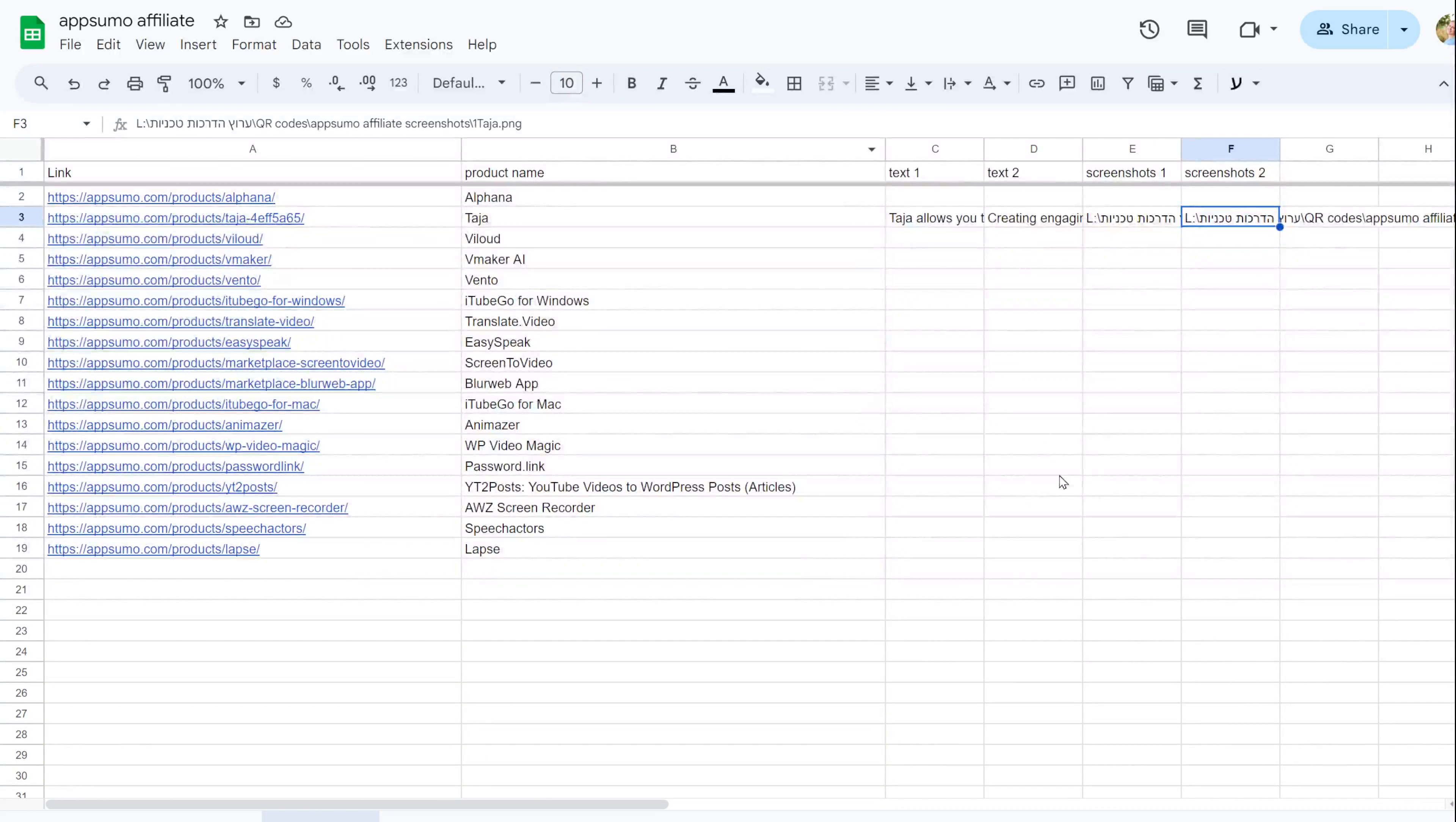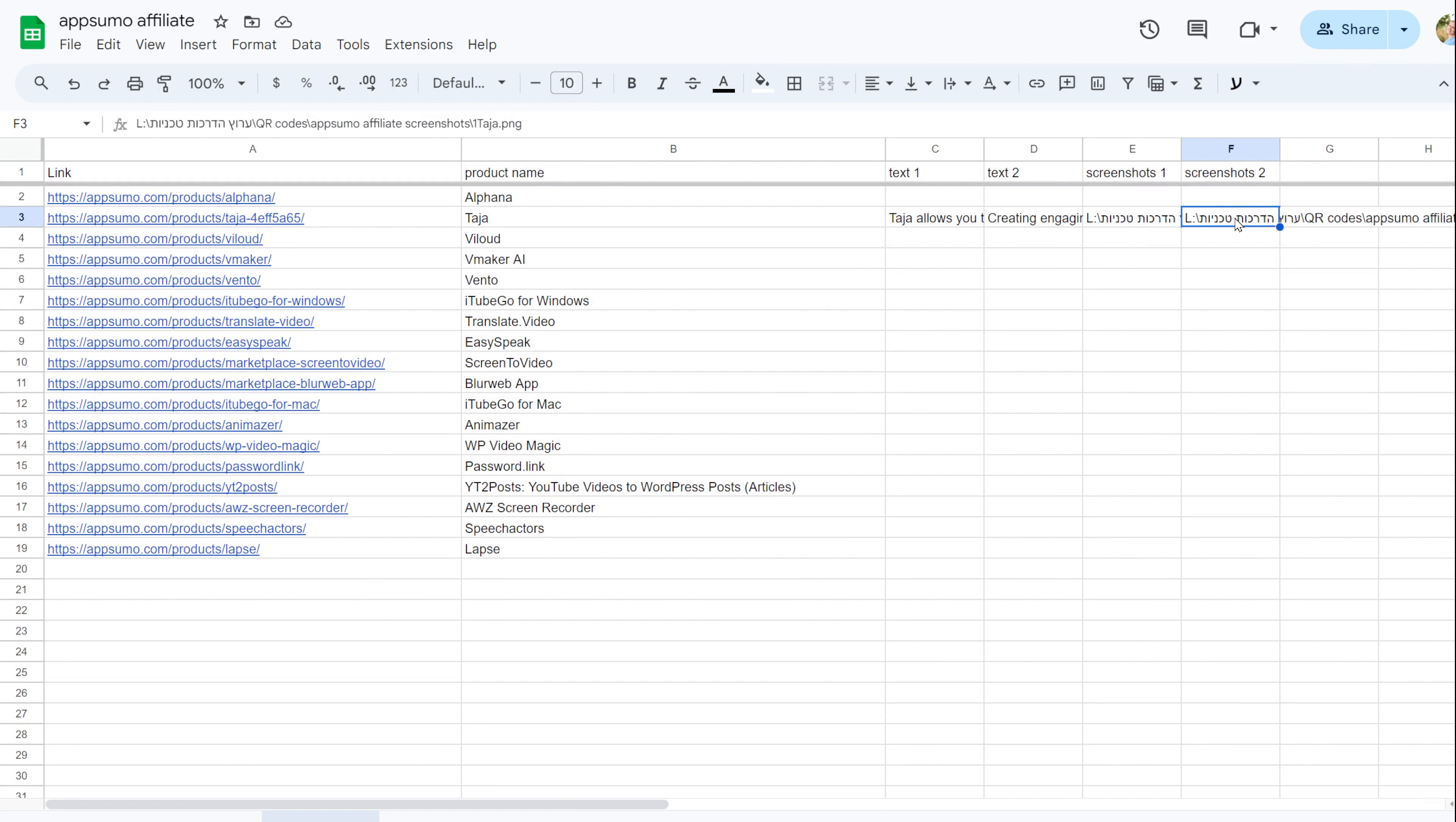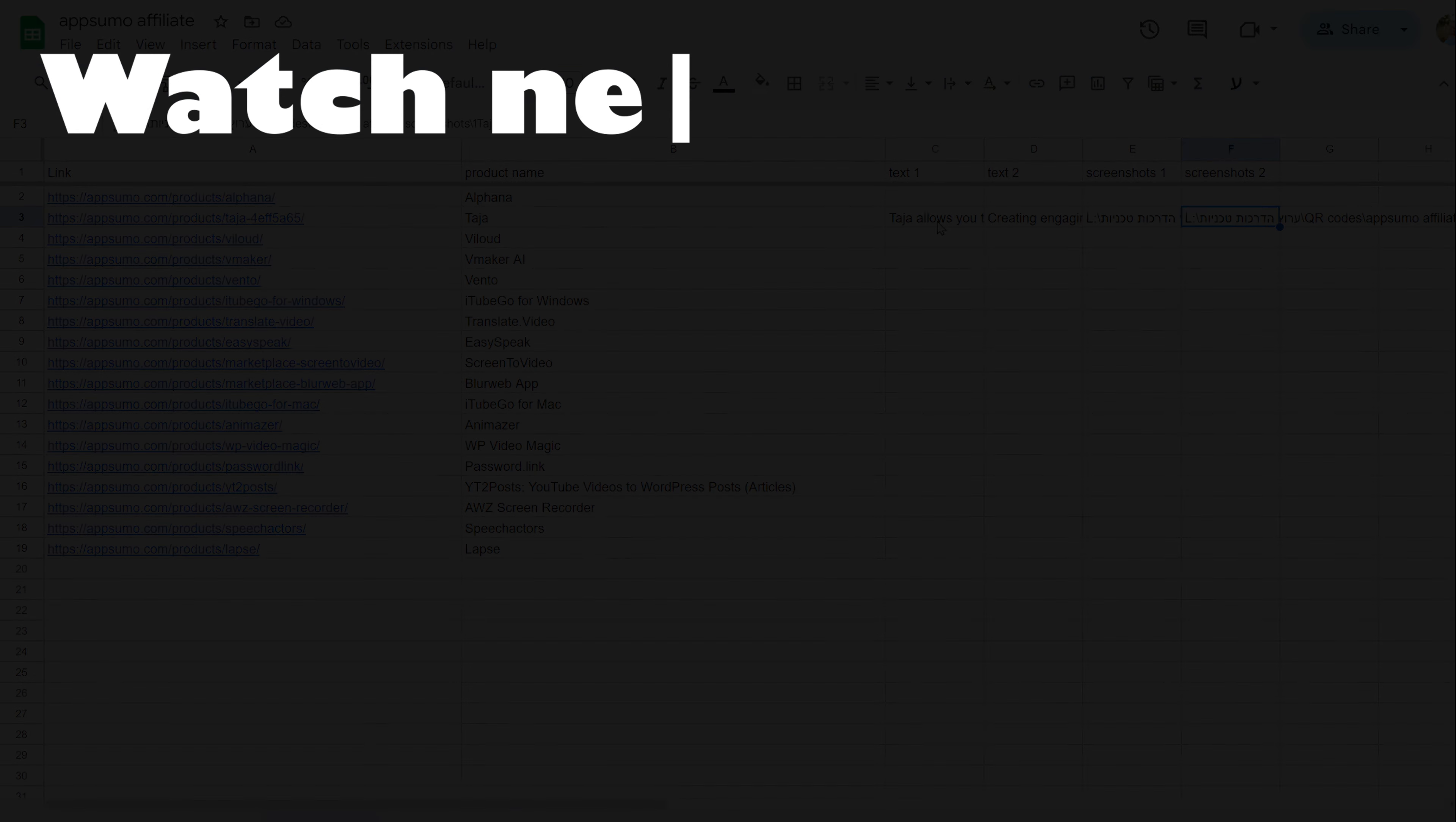And that's it for this tutorial. If you want to learn more about how to use task logic, you can watch this video next.